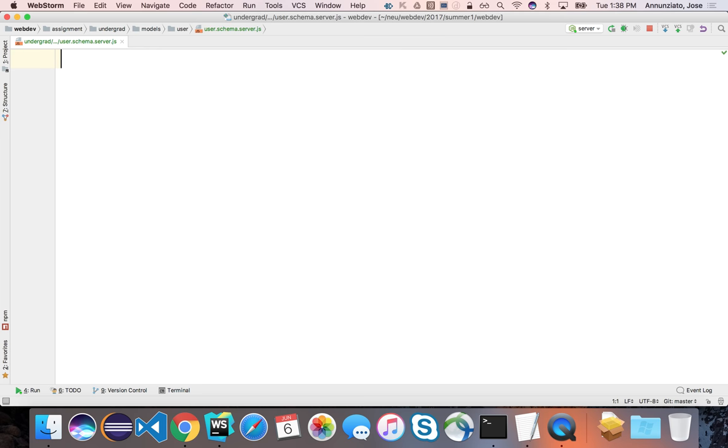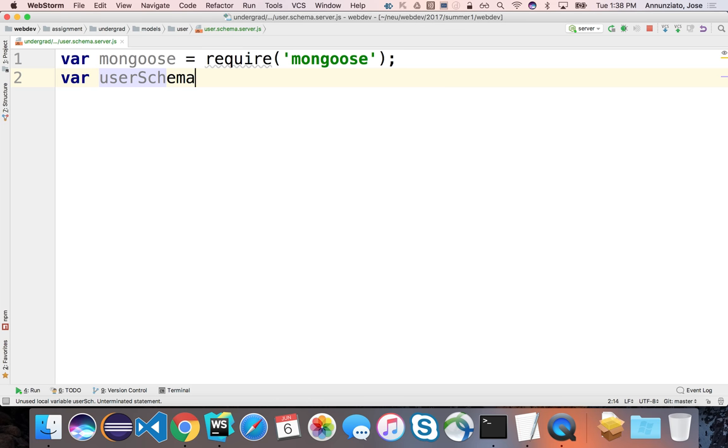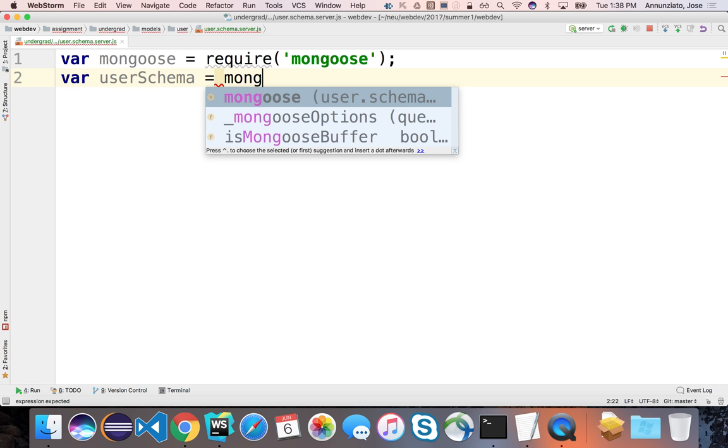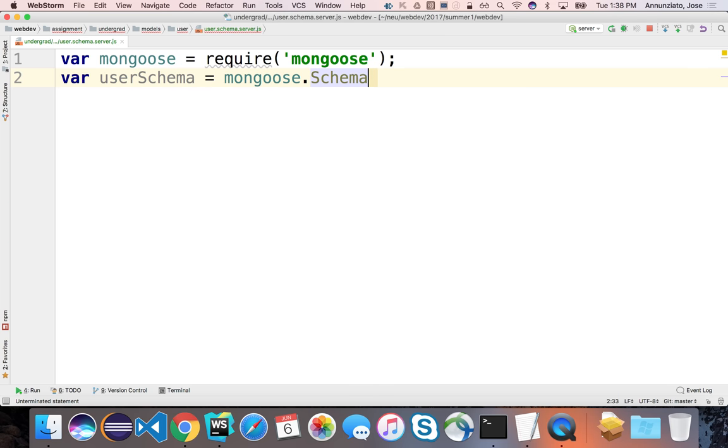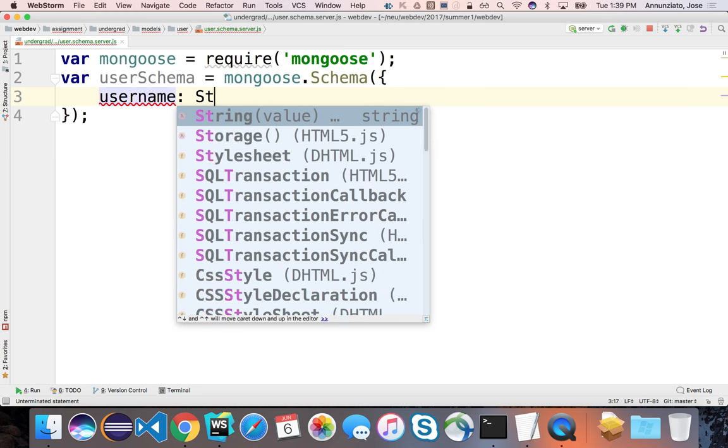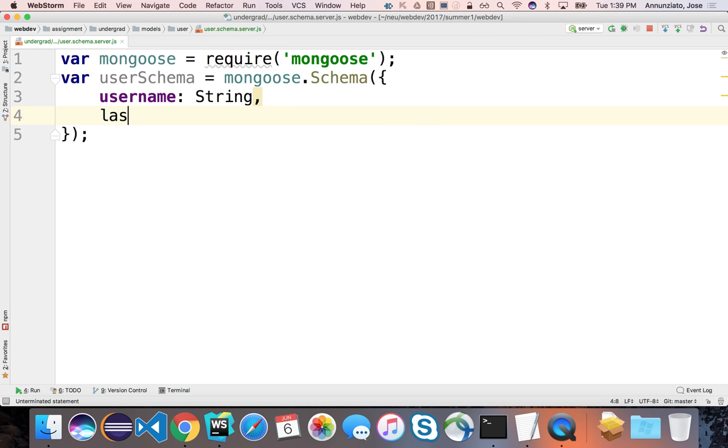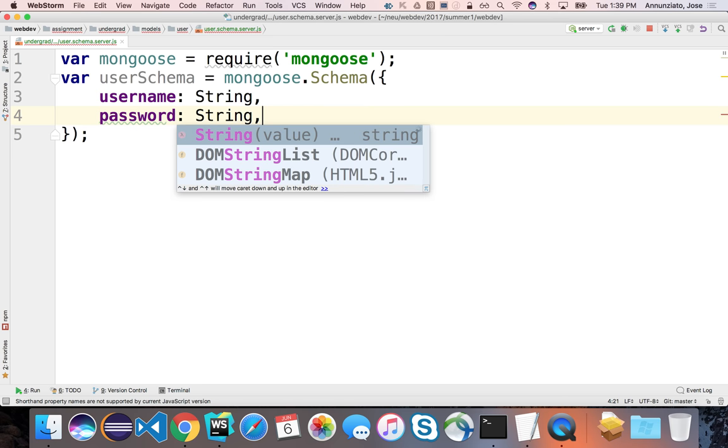And let's start creating the schema for this. So to create the schema, like we did yesterday, we're going to require Mongoose first. So we're going to grab Mongoose. Once we have Mongoose, we can create an instance of a schema that we can then populate and give it all the various properties and data types. So we can create here a user schema. So we can say Mongoose.schema, and then provide the various data types, the different fields that we want to describe a user.